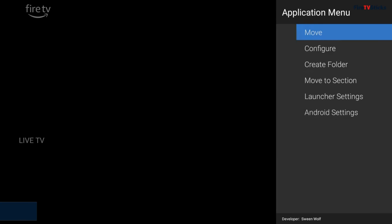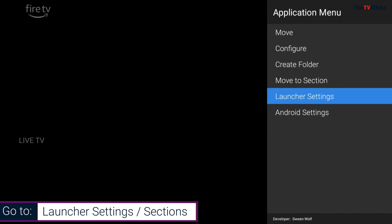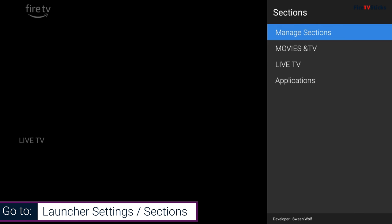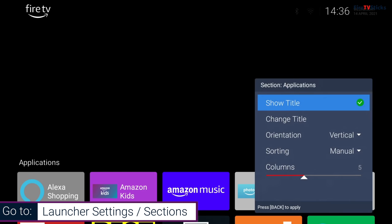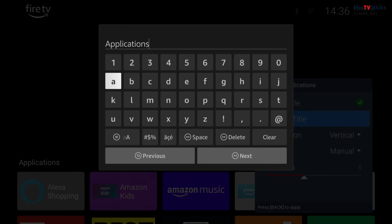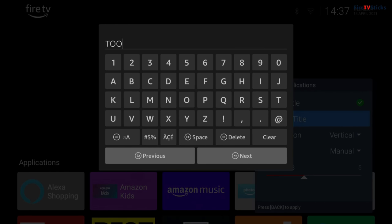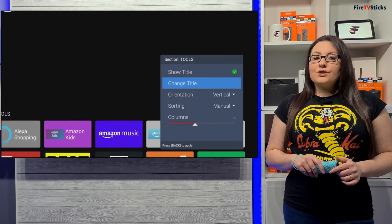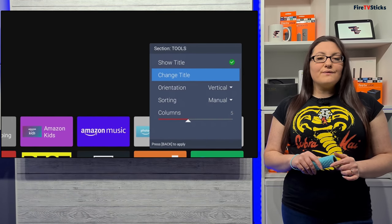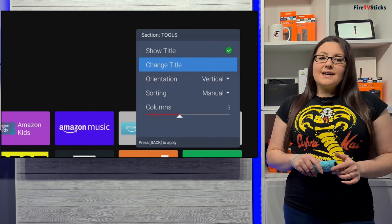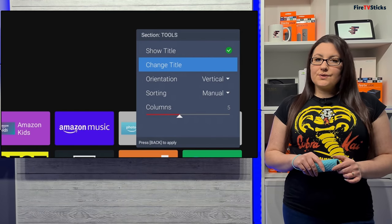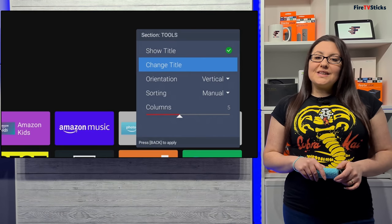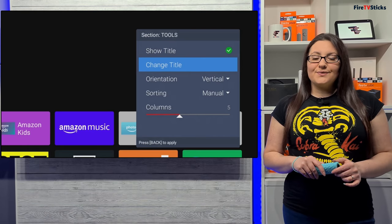Press the Options button on your remote and choose Launcher Settings, Sections. Then click on the section you want to rename. From this menu, click Change Title and change it to whatever you like and click Apply. Here, if you wanted to, you can also customize the section even further by changing the orientation, specifying how apps are sorted and how many columns are displayed. Play about with these settings until you find what's good for you.